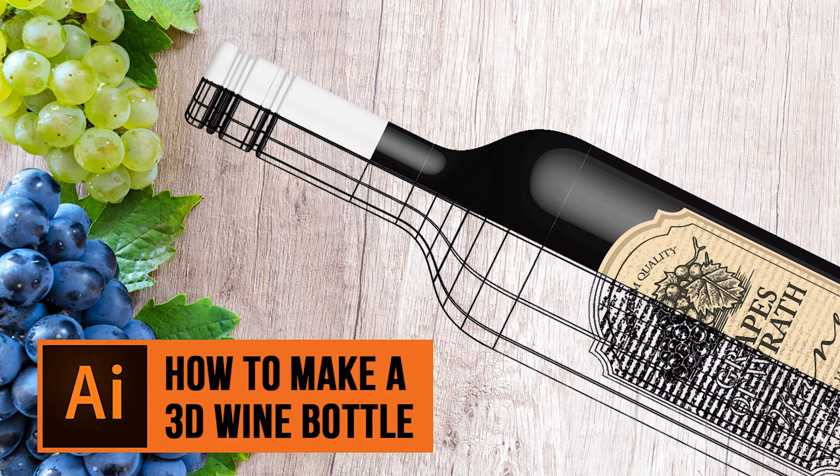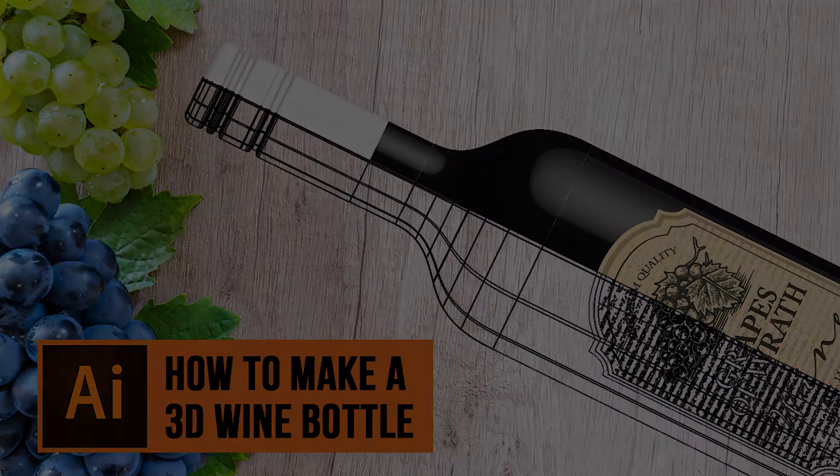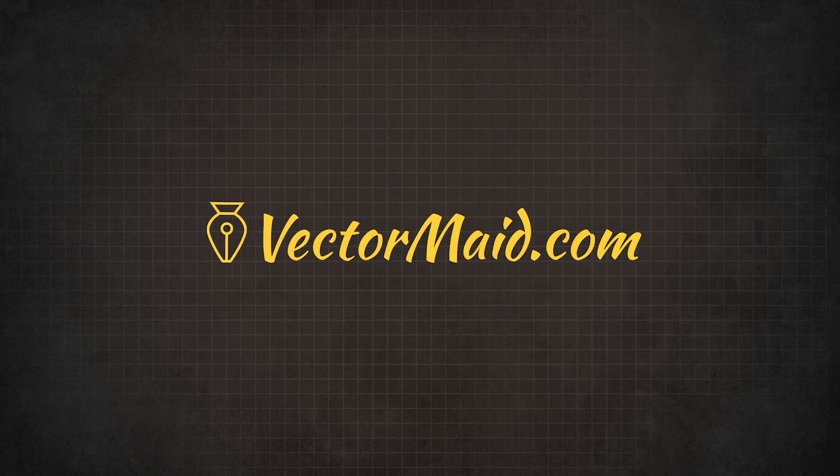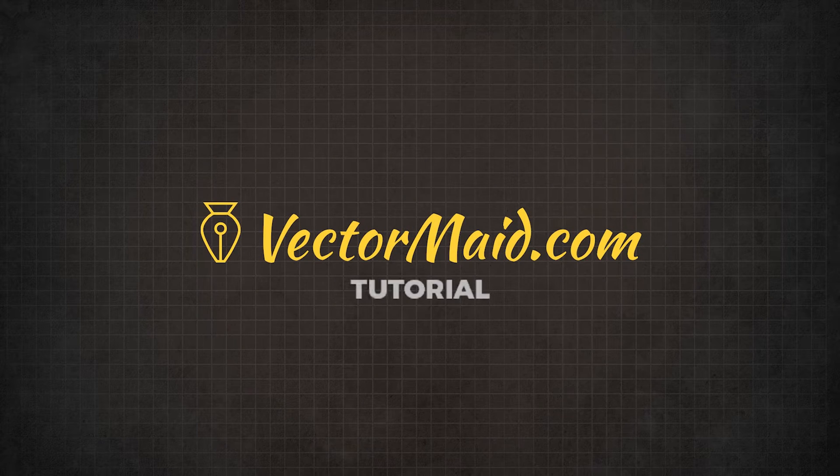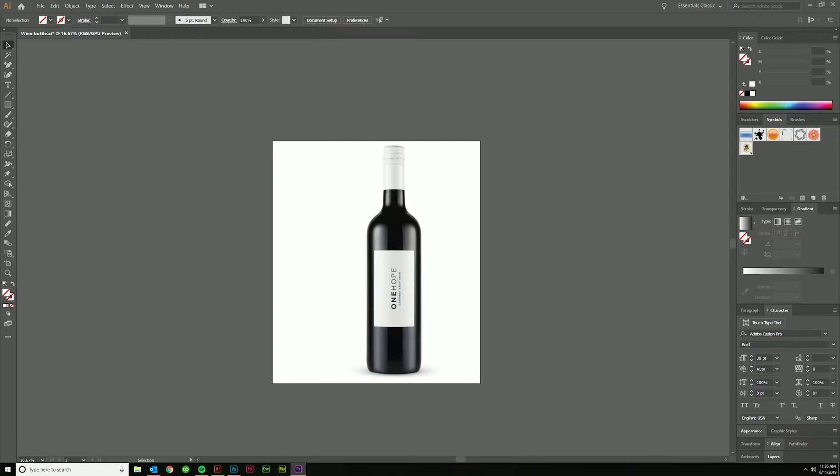How to make a 3D wine bottle in Adobe Illustrator. Hey guys, Kerry Hawkins here with another Vectormade.com tutorial. Today I'm going to be showing you how to make a 3D model of a wine bottle in Illustrator.